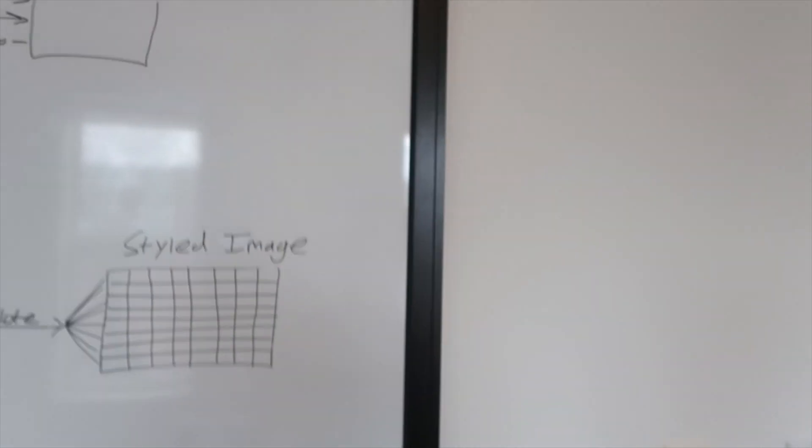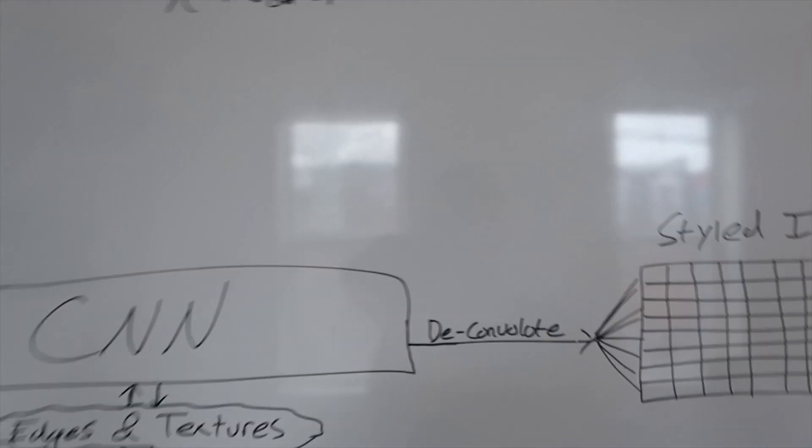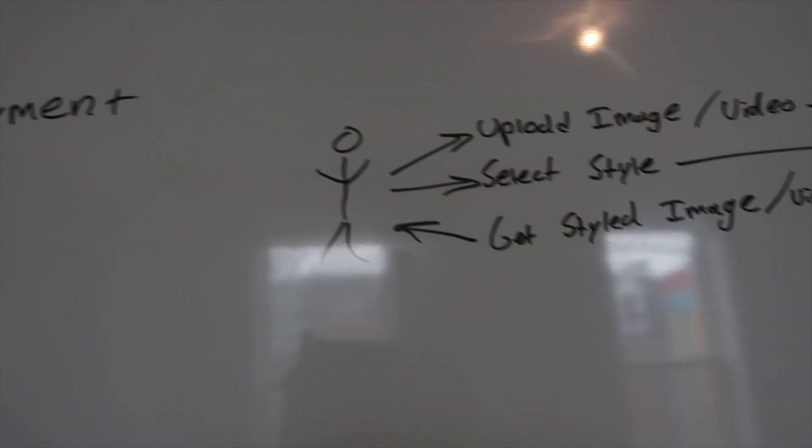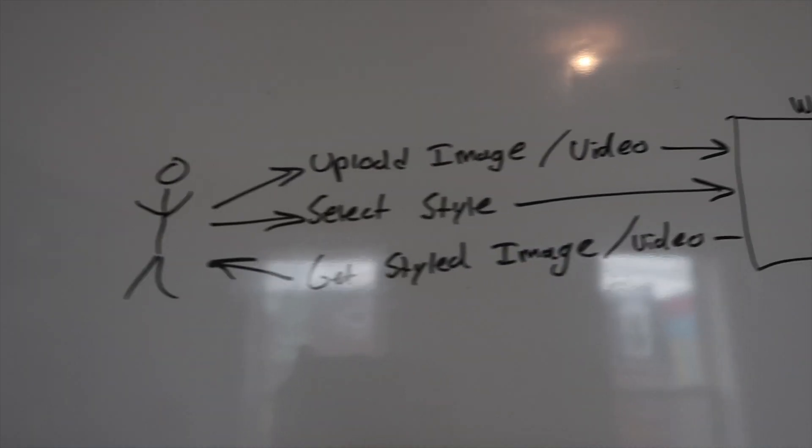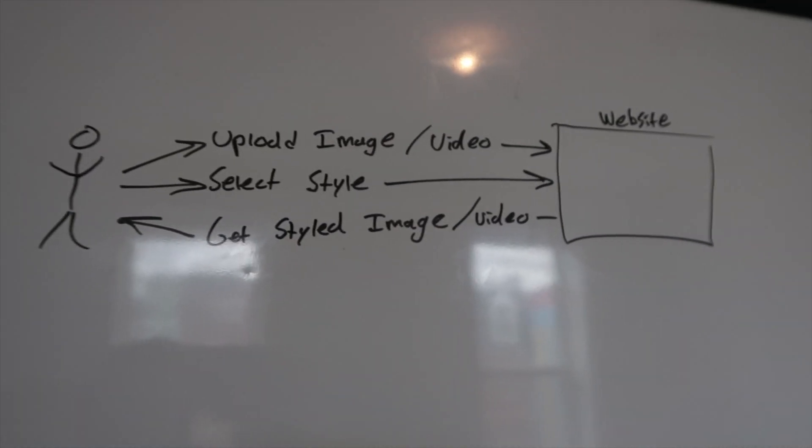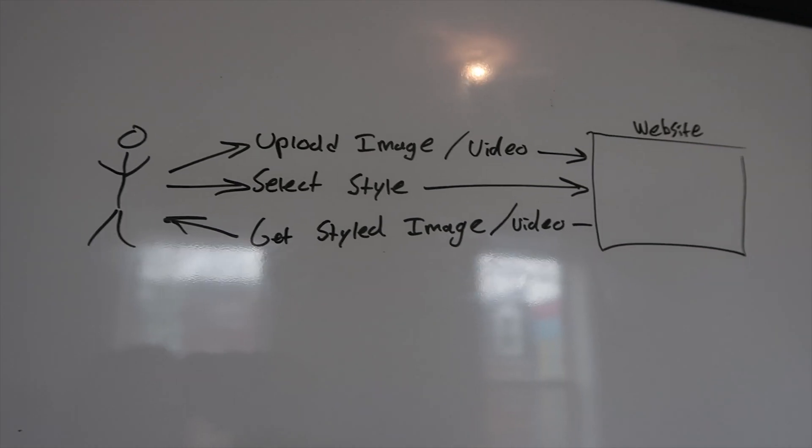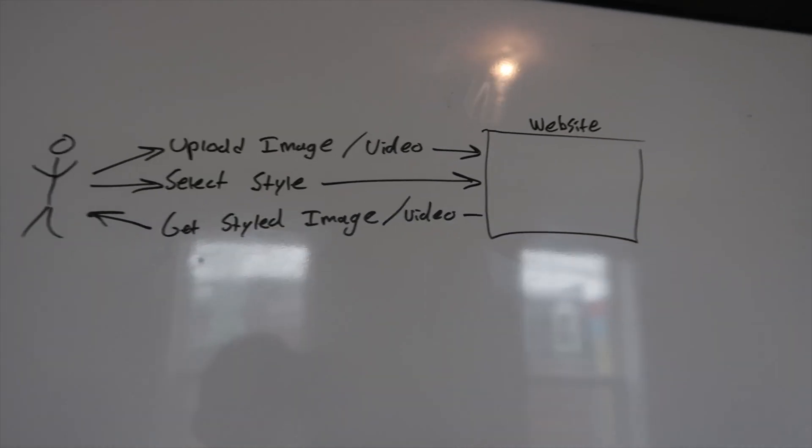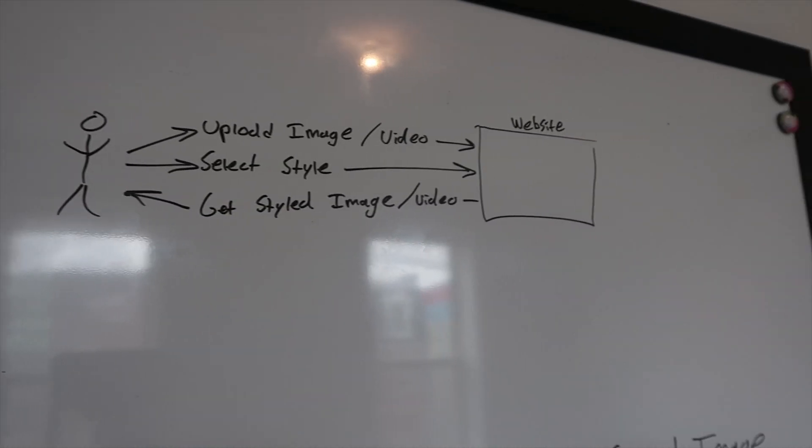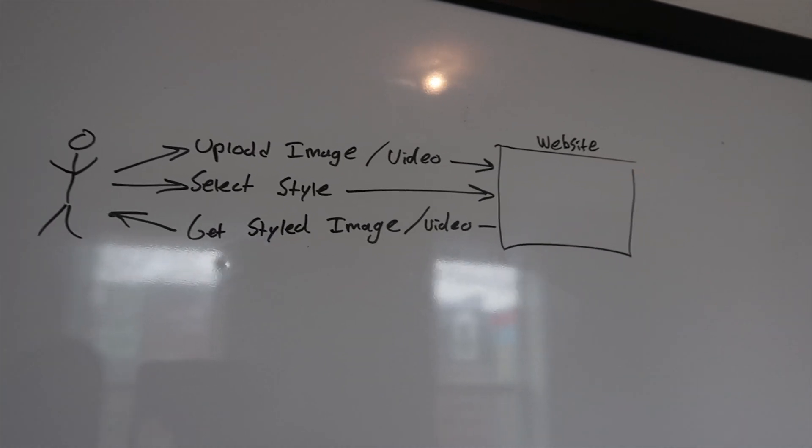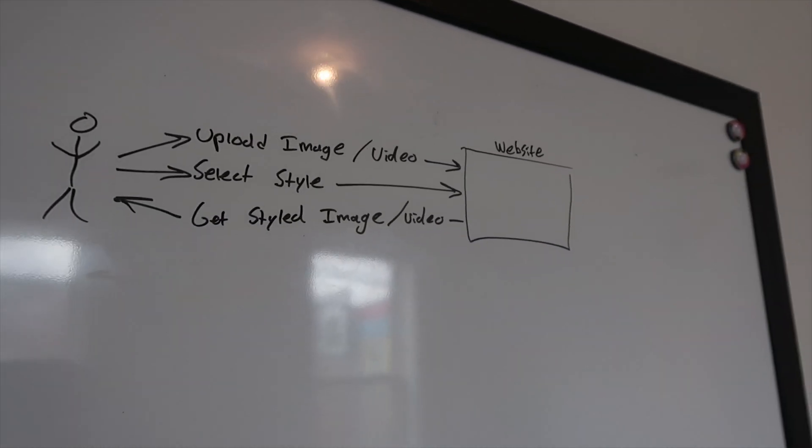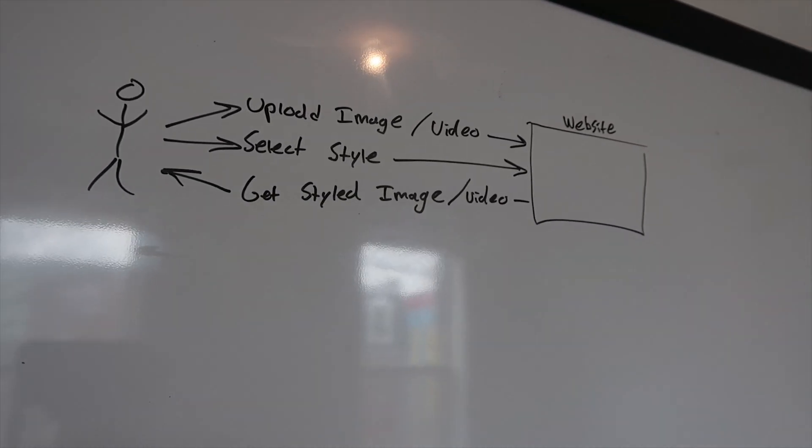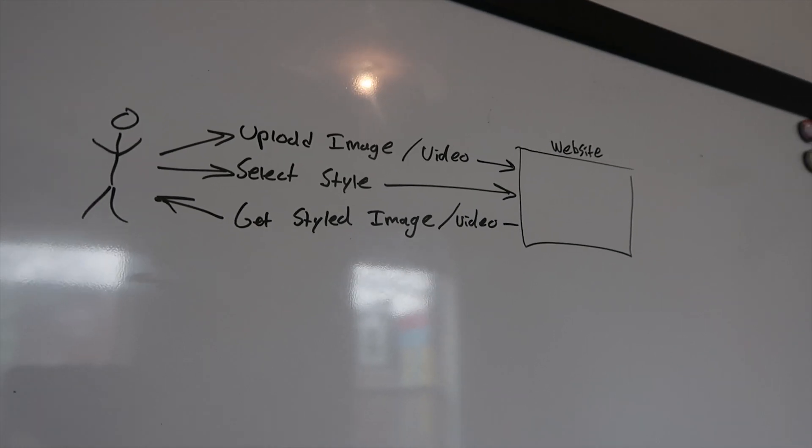So I have a little diagram right here which I'll show you what I mean. You as a person upload the image or a video. I think that would be pretty interesting as well and then select the style. So something like Van Gogh or any style really and then you get back your styled image or video.